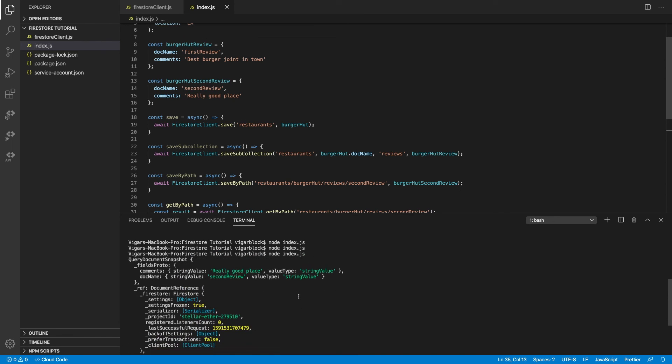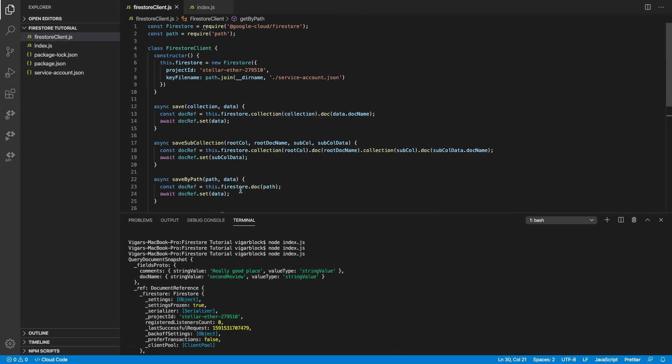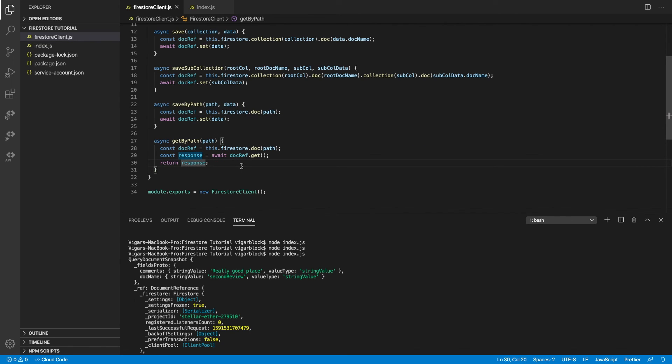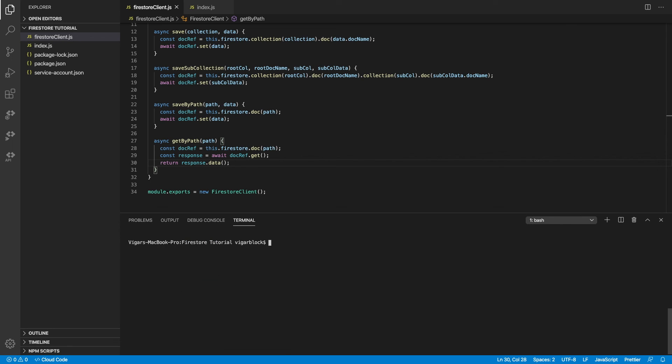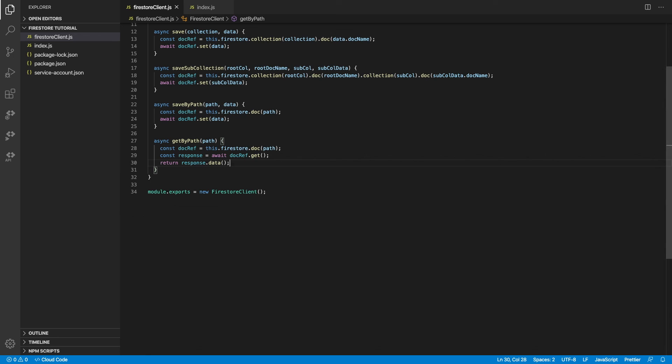But one thing about this is the data that is being passed contains a lot of unnecessary things. We can fix that by calling the data function of the response object. And there you go. That's how you get your clean data out.